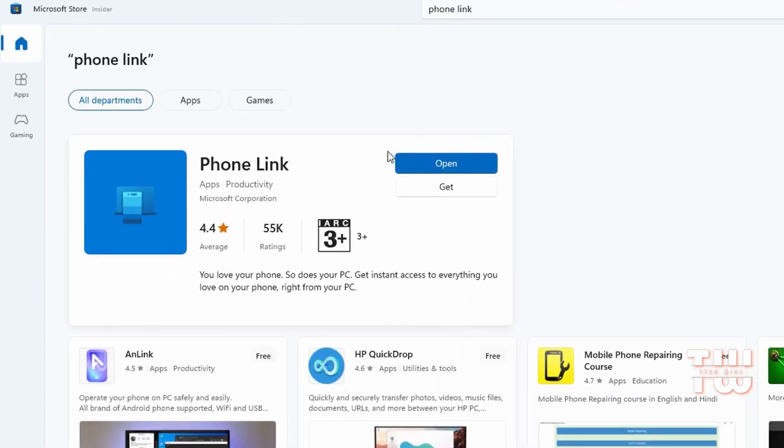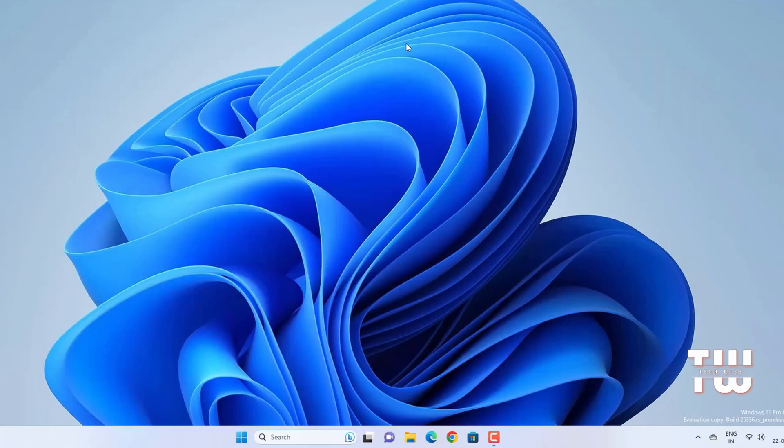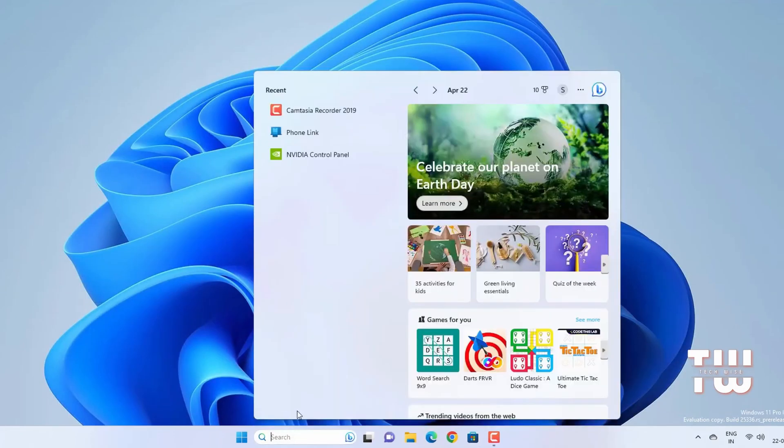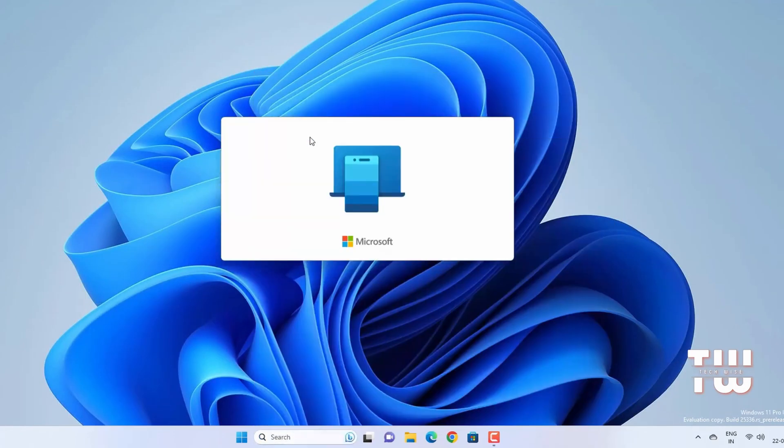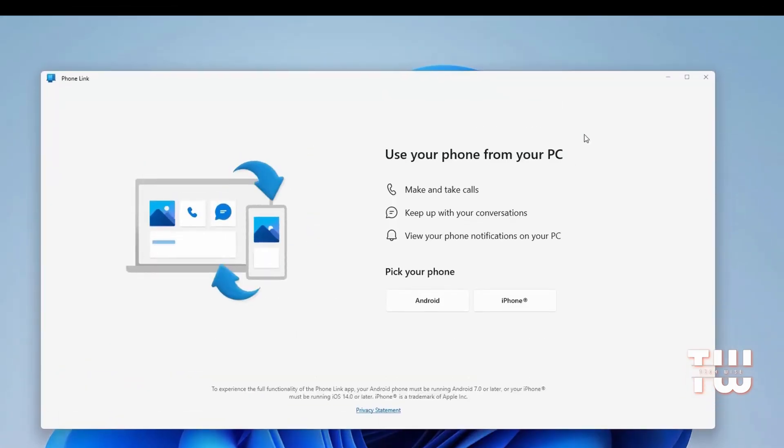If you are on the latest Windows 11, the Phone Link app should already be installed and up to date. Once you have it, open it. Ensure that the Bluetooth is turned on on both your computer and your phone.